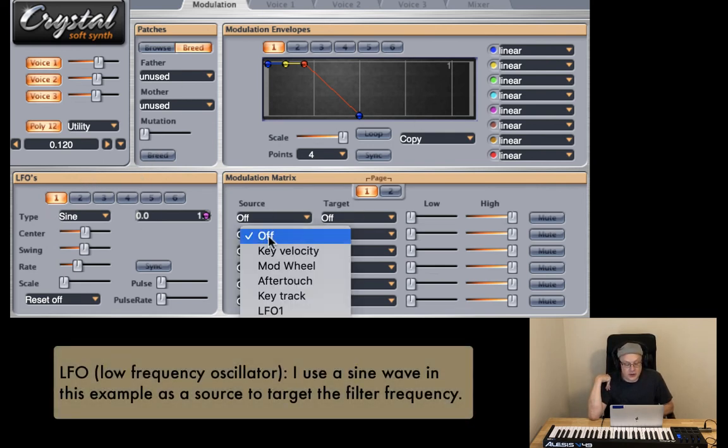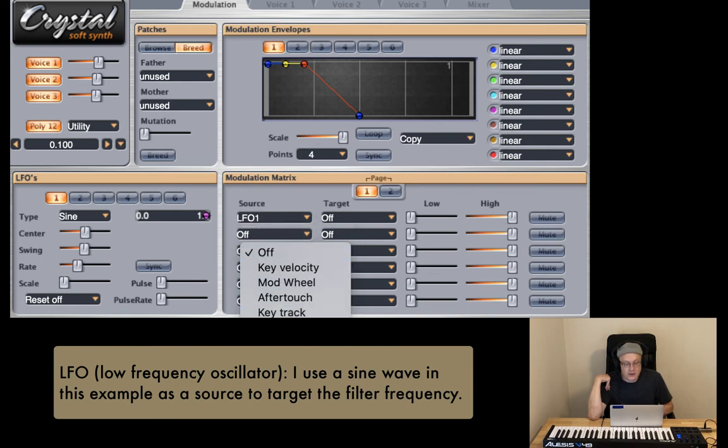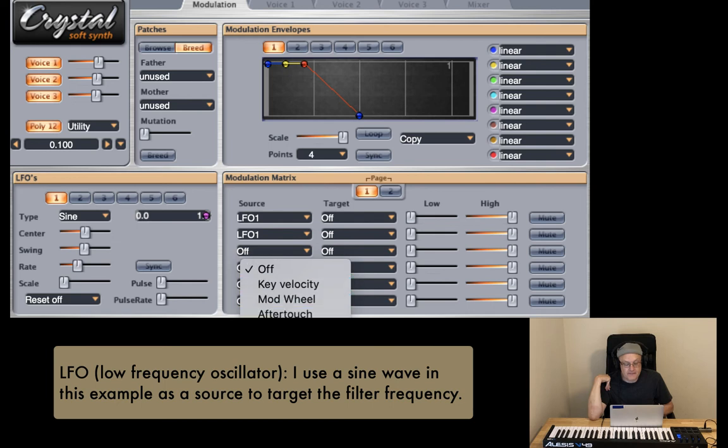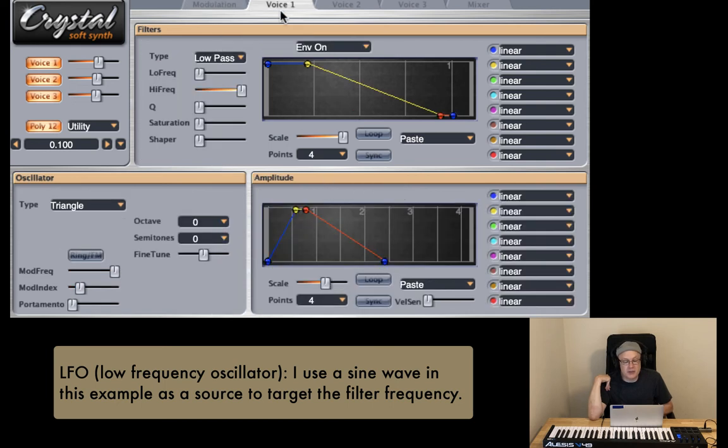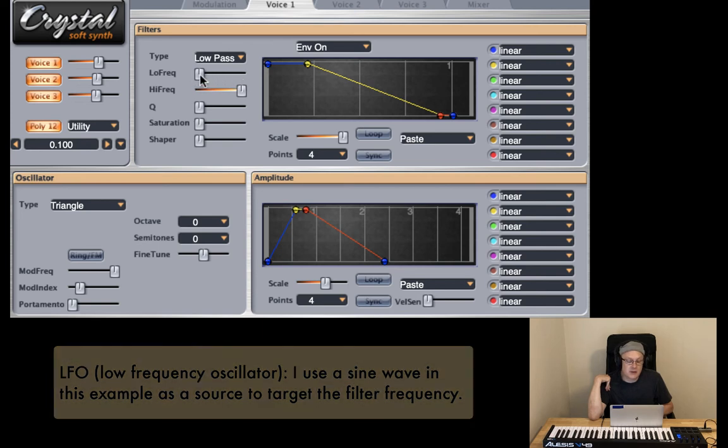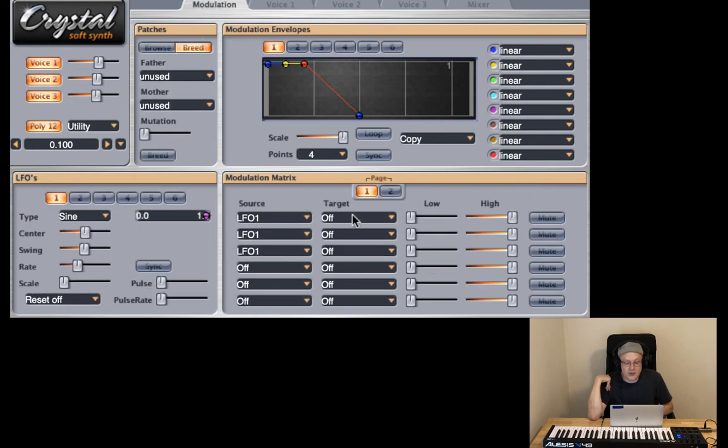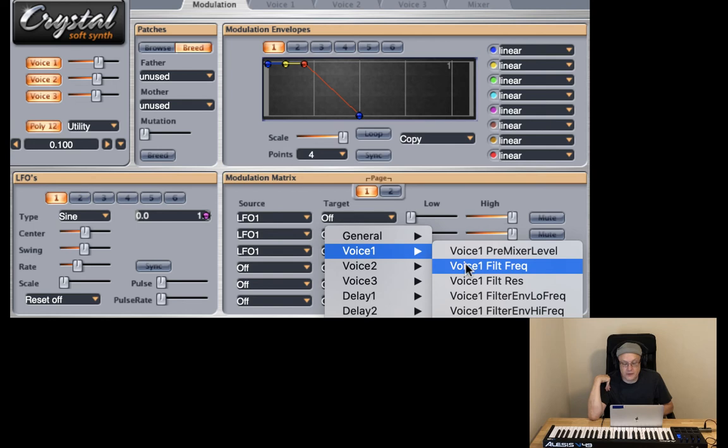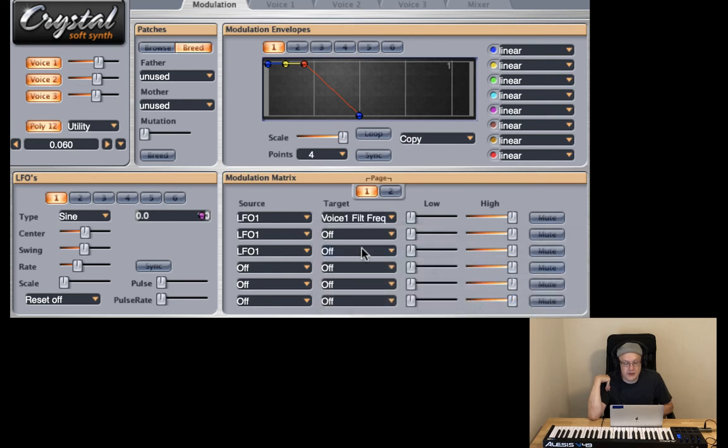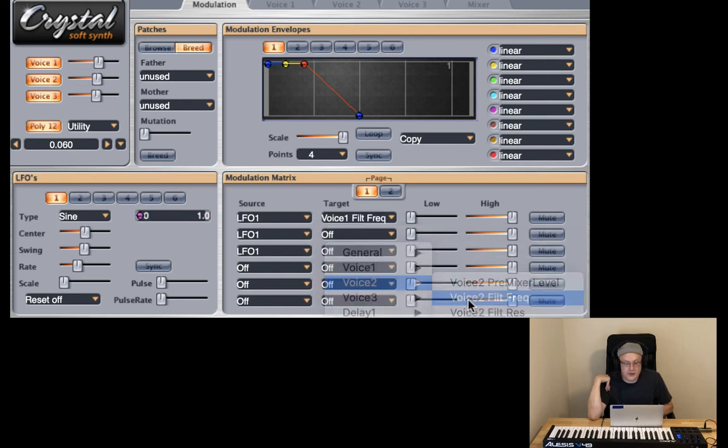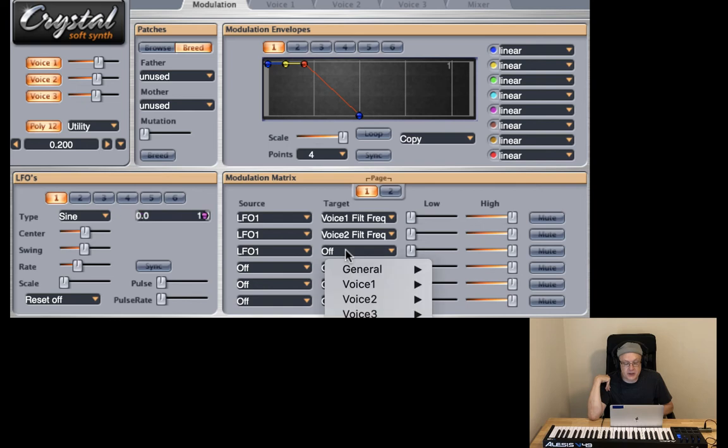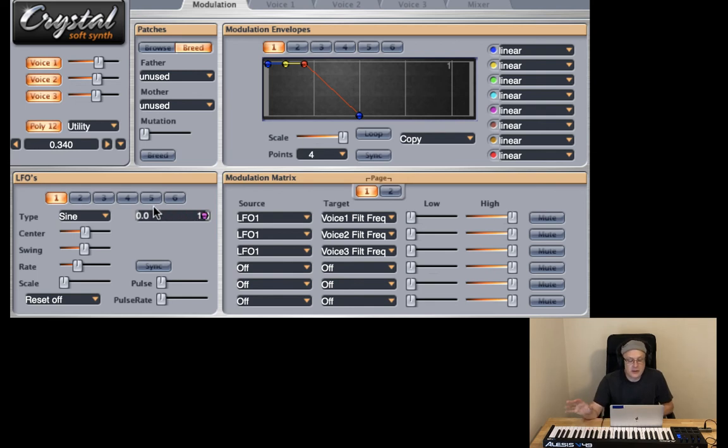And I'm going to go ahead and use a sine wave. And we're going to go ahead and select LFO one three times. And the target is going to be the low frequency of each filter right here. So LFO one is going to control voice one filter frequency. It's going to control voice two filter frequency. And it's going to control voice three filter frequency. Now let's listen to it. We're going to hear this idea moving back and forth. And what we want to do now is just slow it down so we have that change over time.